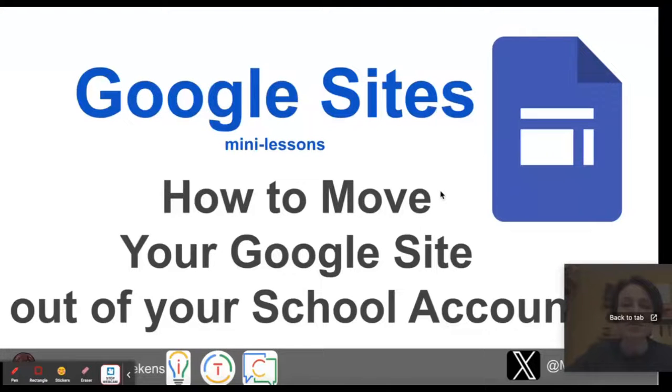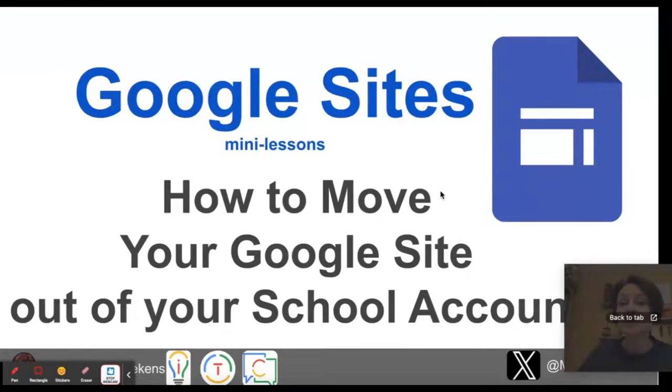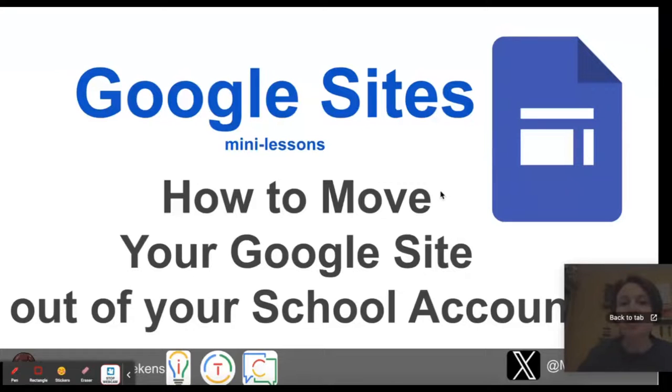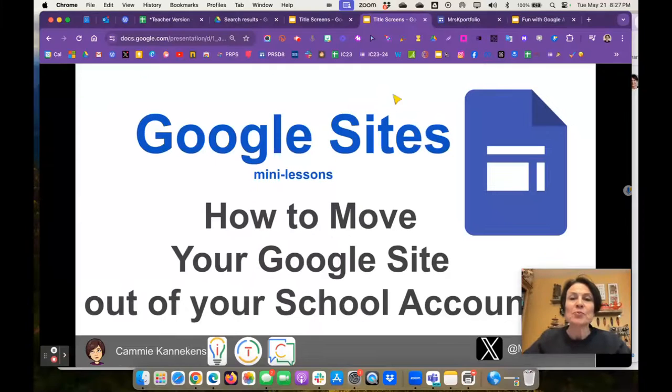All right, this time we're going to look at how to take your Google site, which is created inside your school domain. Let's say you're changing schools, you're moving to a different city, or you're graduating. How do you keep all that great work in your Google site and move it to your own personal site? That's what we're going to take a look at.